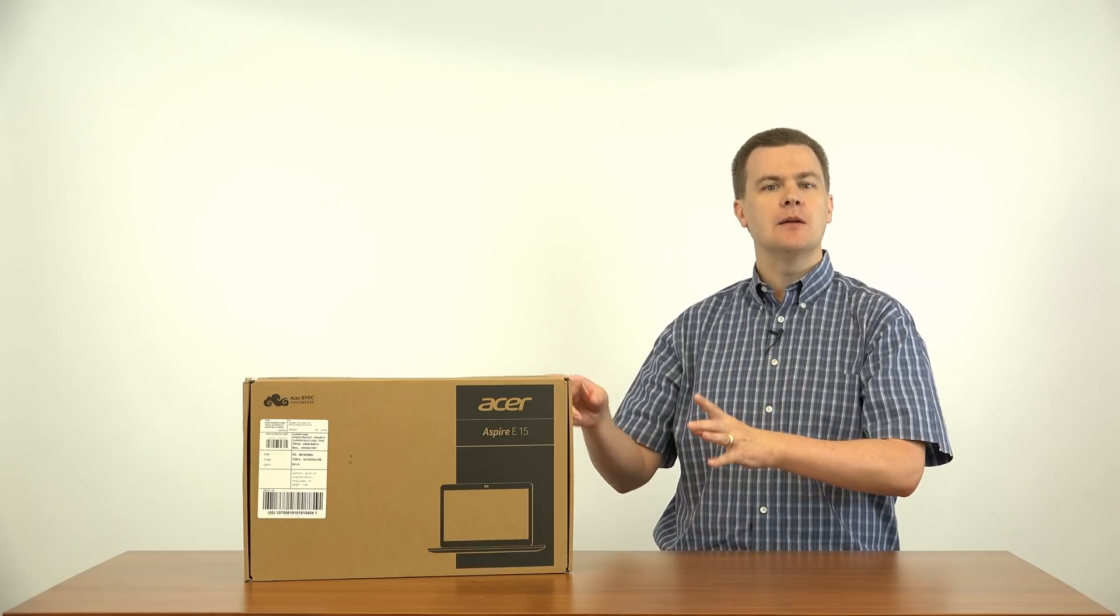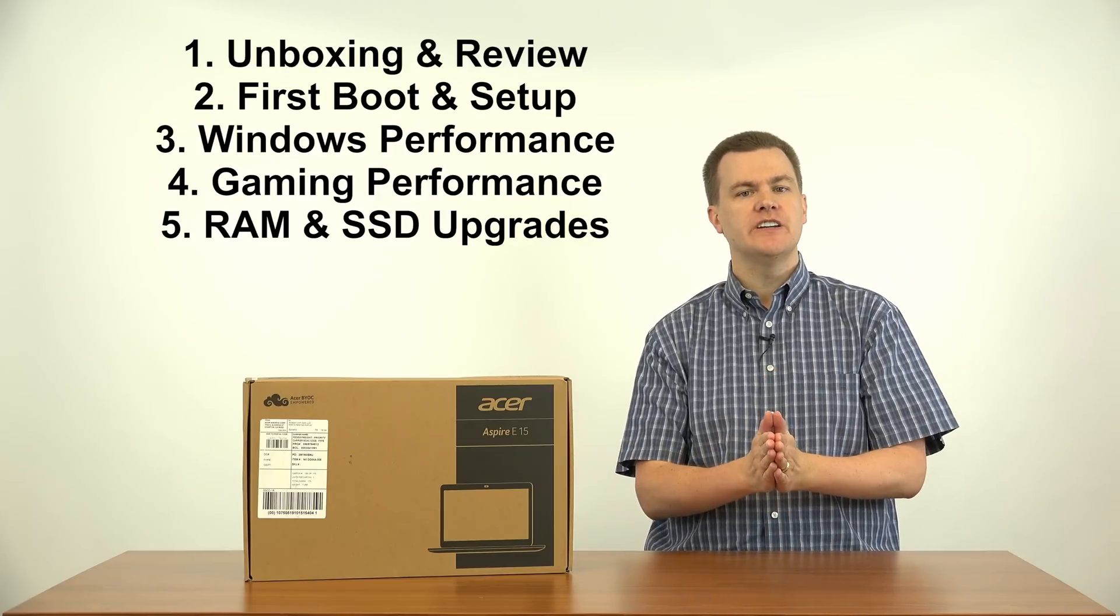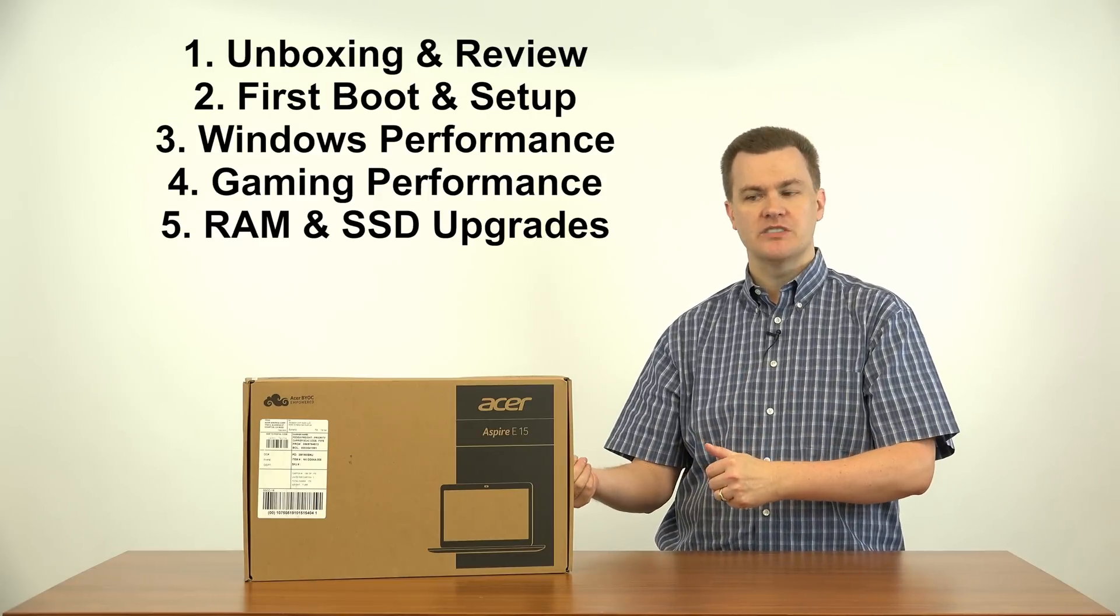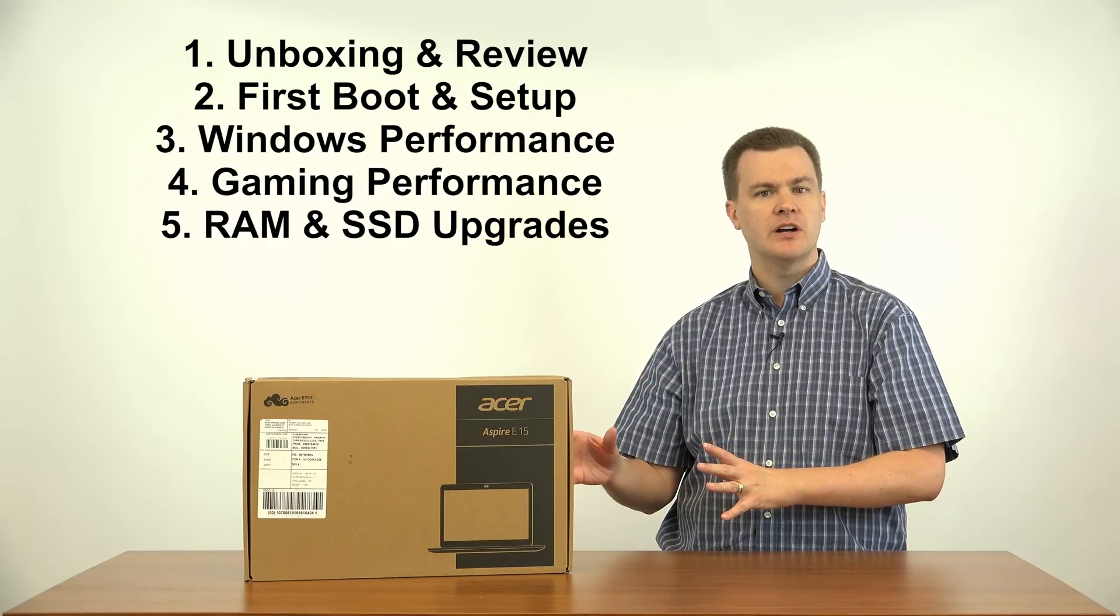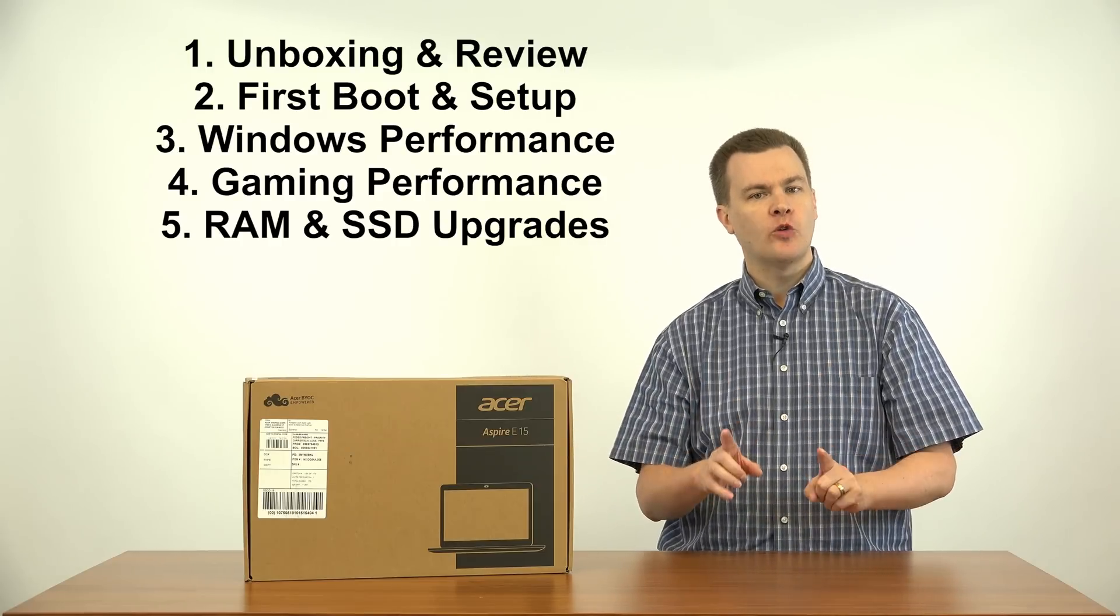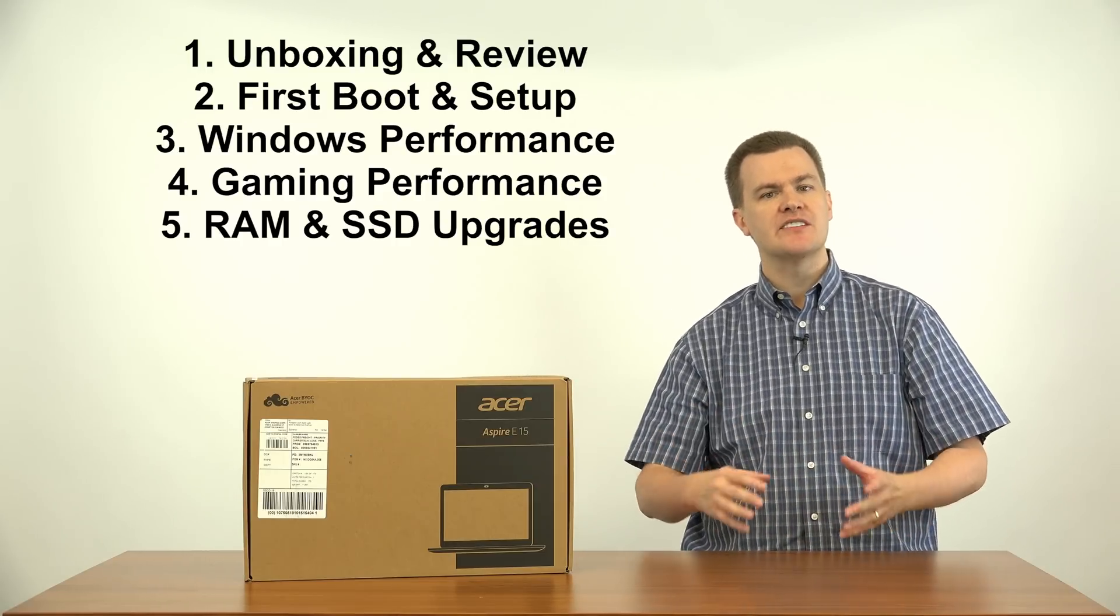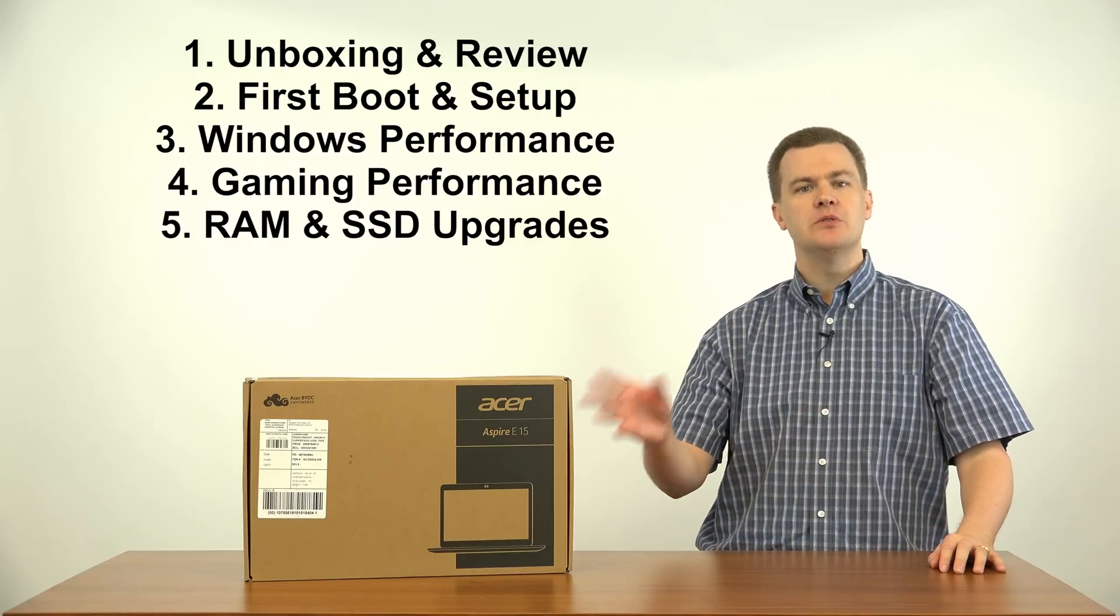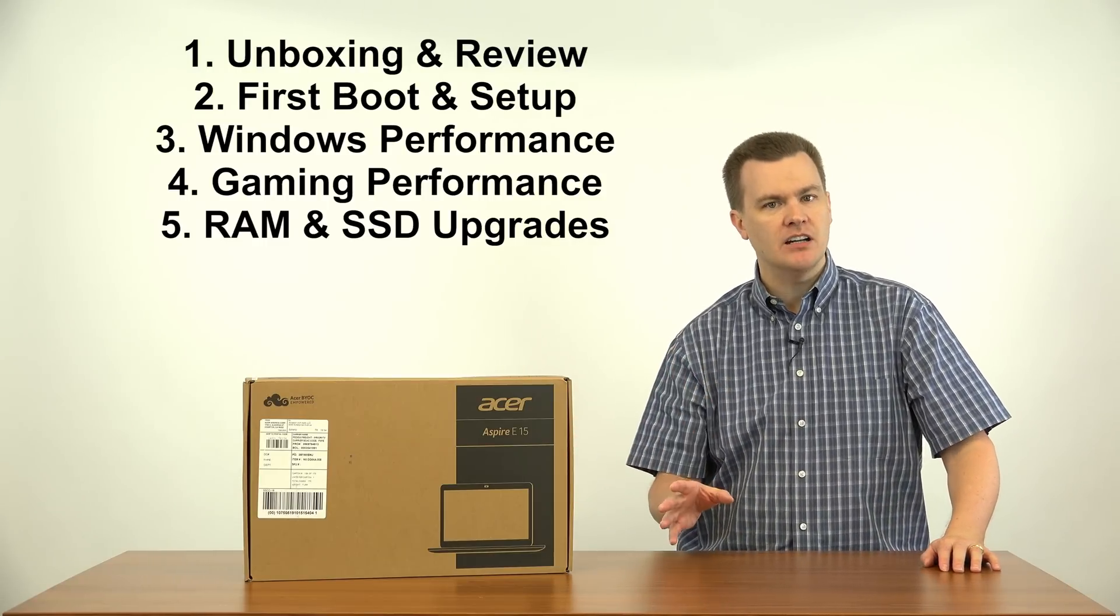I'm going to talk about why and I'm going to go through all the features. And then we're going to unbox this and I'm going to show it to you. Coming up in a future video is going to be first boot Windows update. I'll show you how to set it up and get all the programs and everything running on it. Then I will do Windows performance.